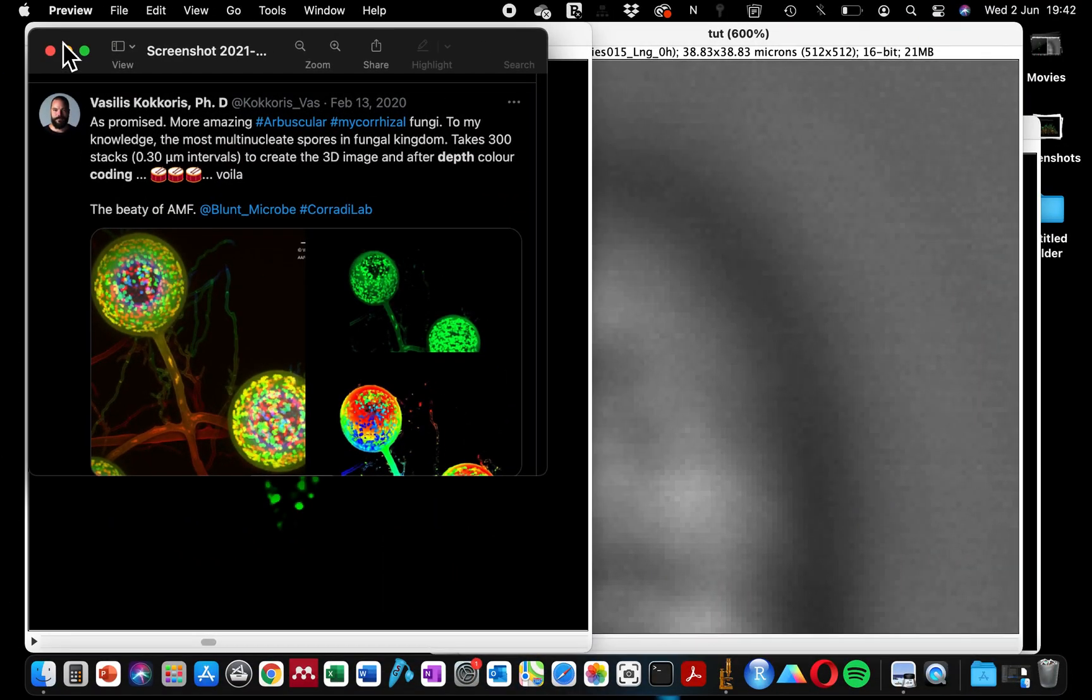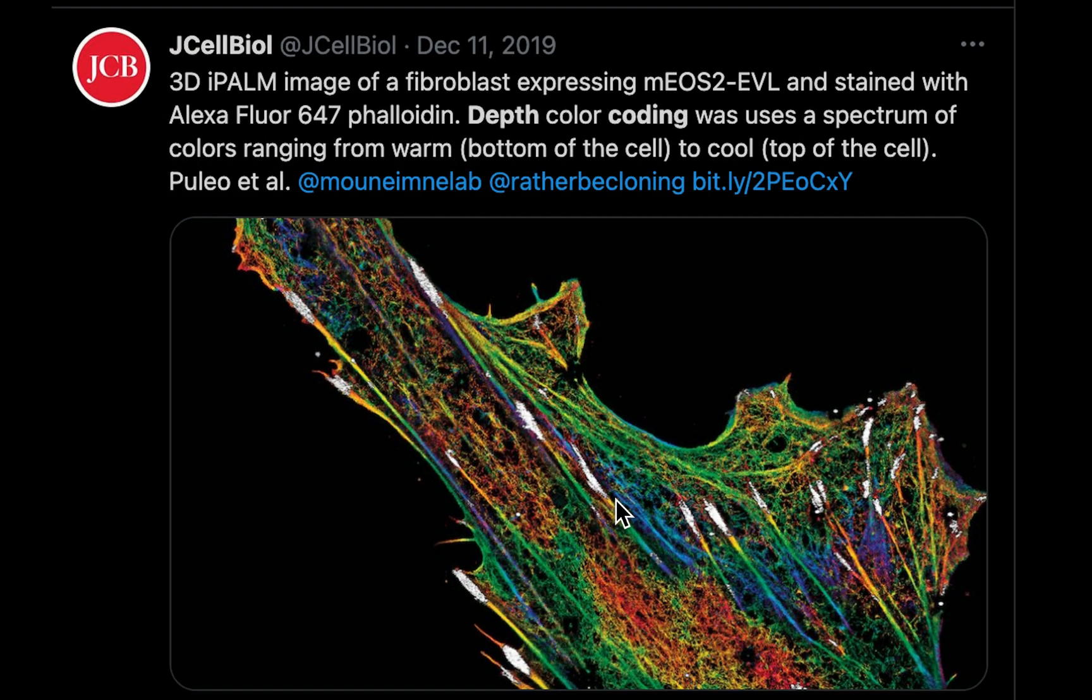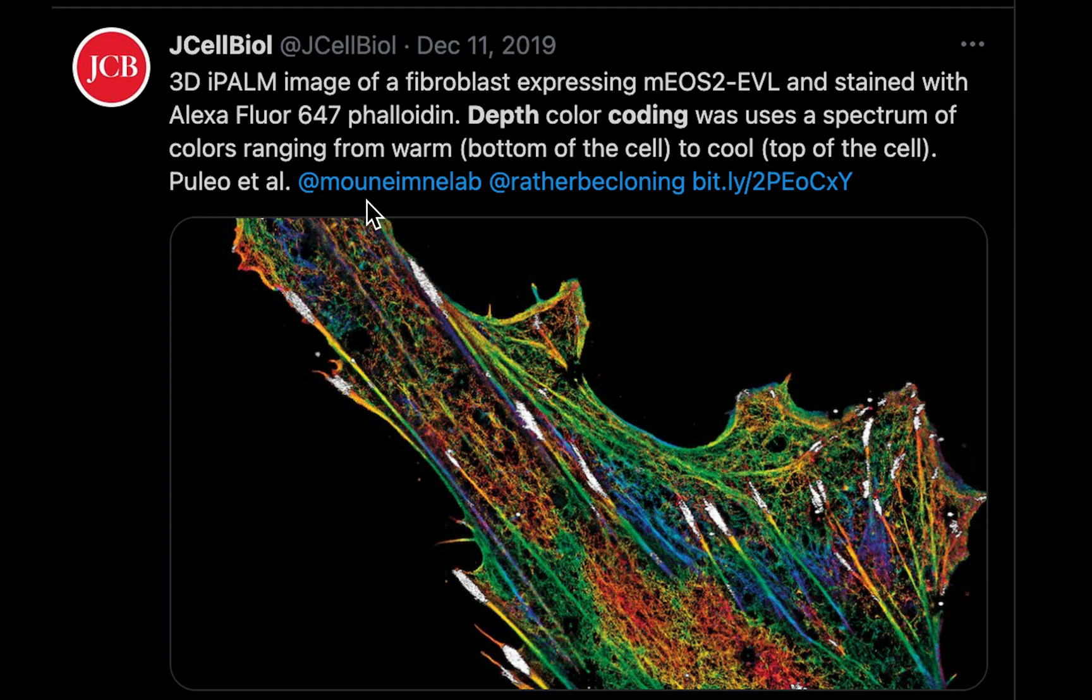There's another one I found from the Journal of Cell Biology. You can see this fibroblast cell. The different structures of this fibroblast cell are at different positions within the Z-stack, and that's why you could see some in orange, green, white, purple, and several other colors.